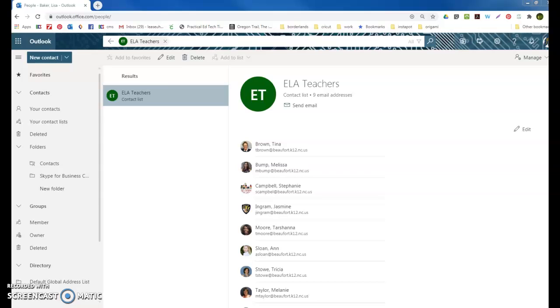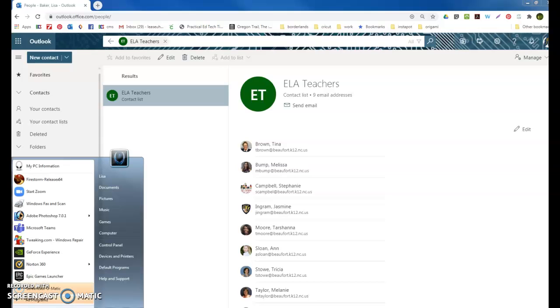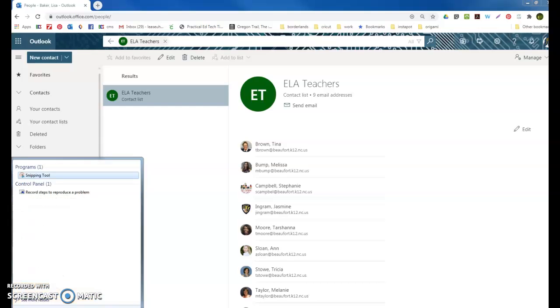This is a short video about the Snipping Tool program on Windows machines. I'm using an older Windows 7 machine, but it's pretty much the same place. You click on your Start button and search for Snipping Tool.